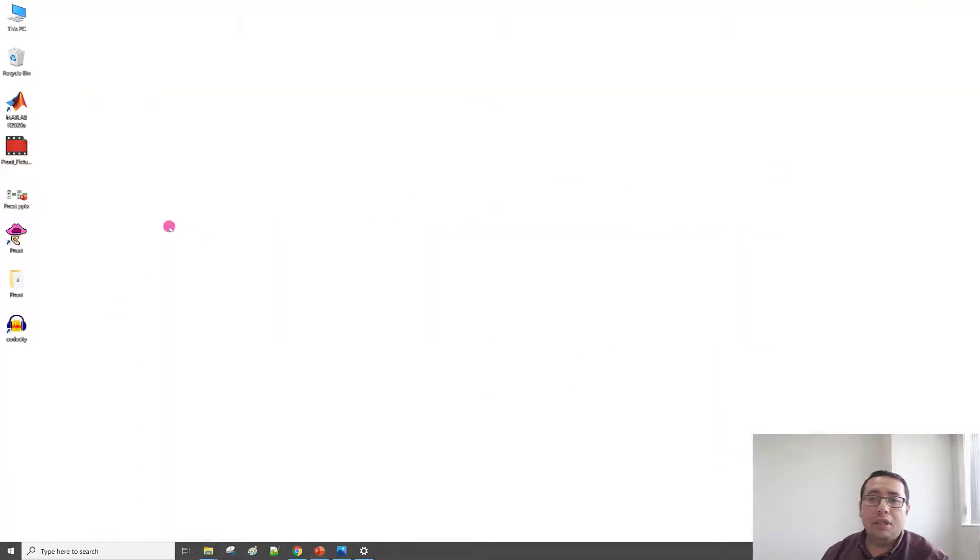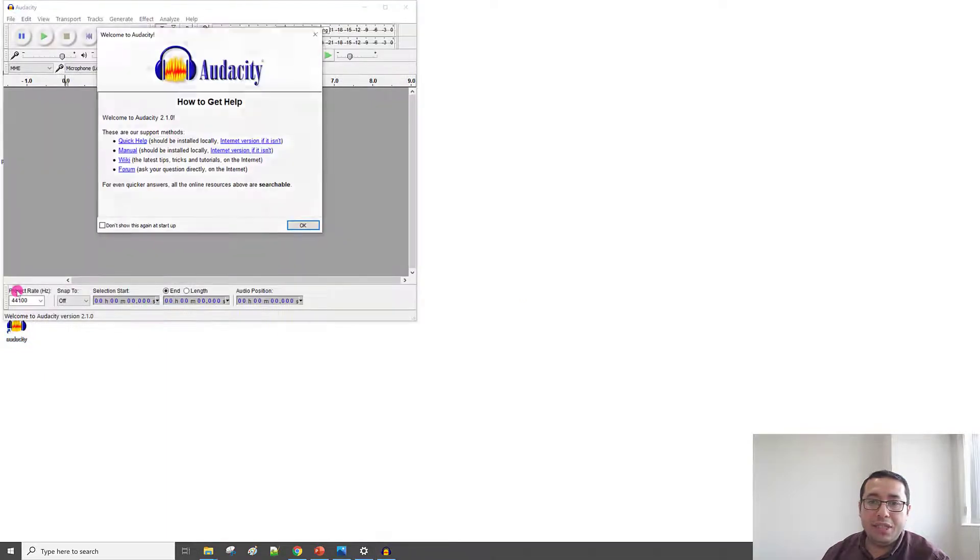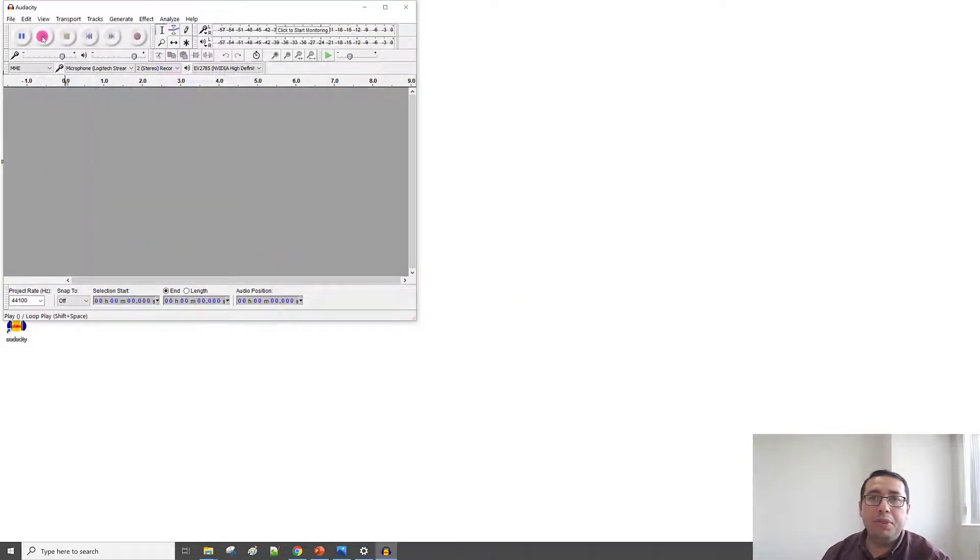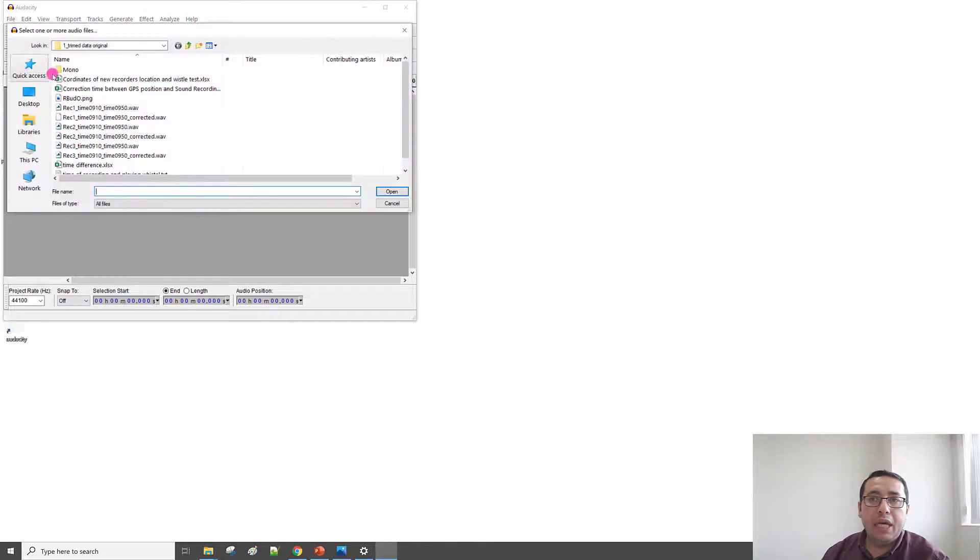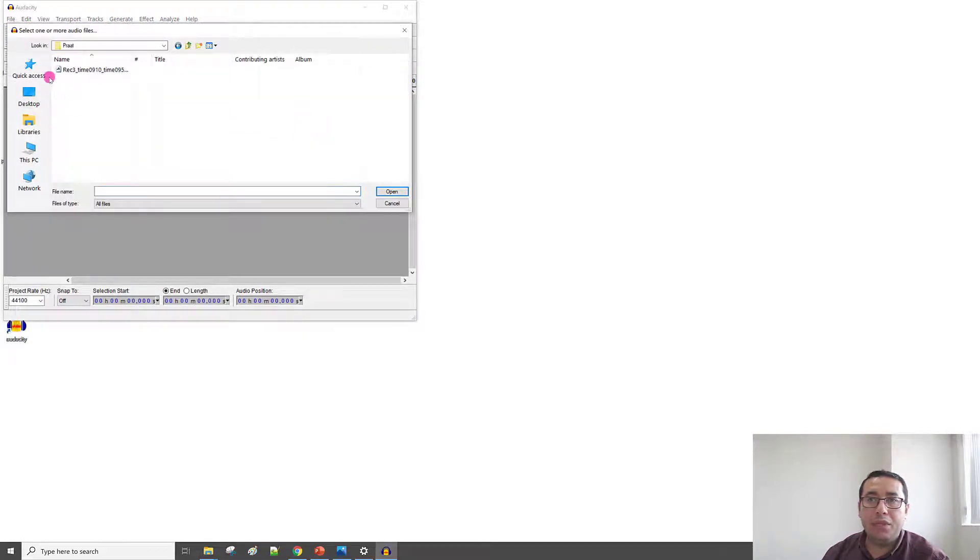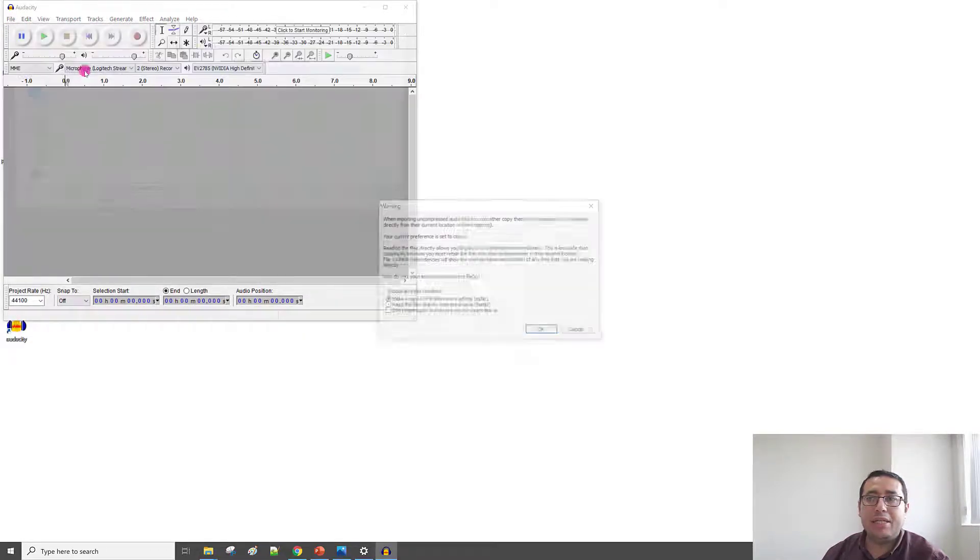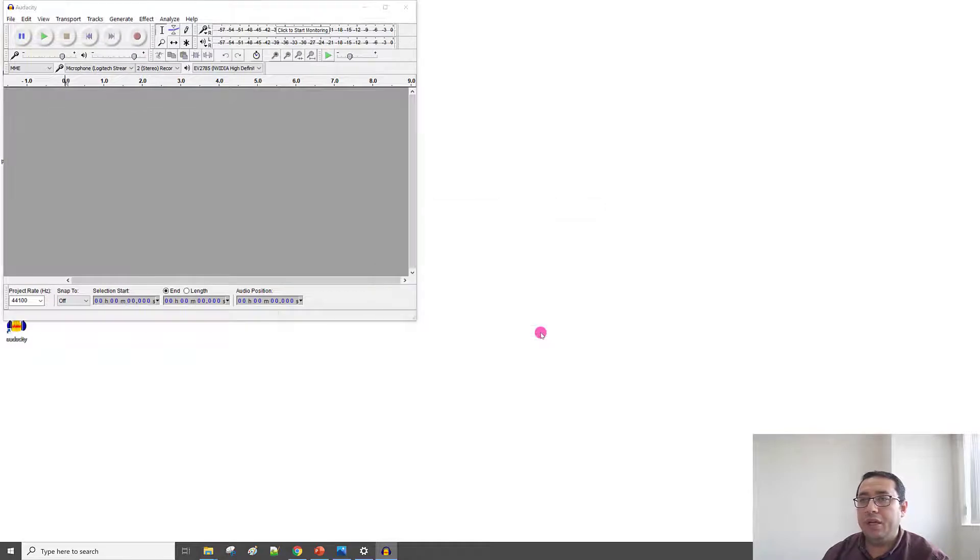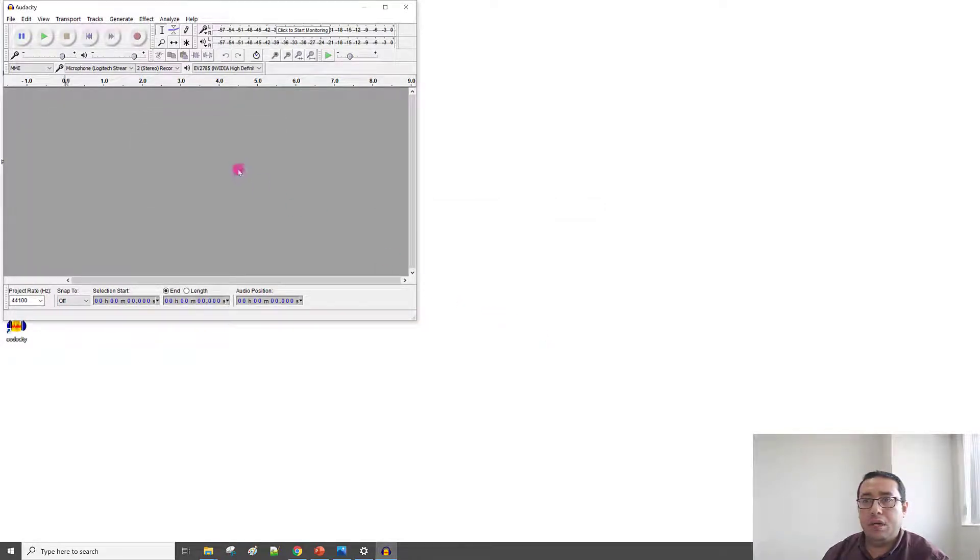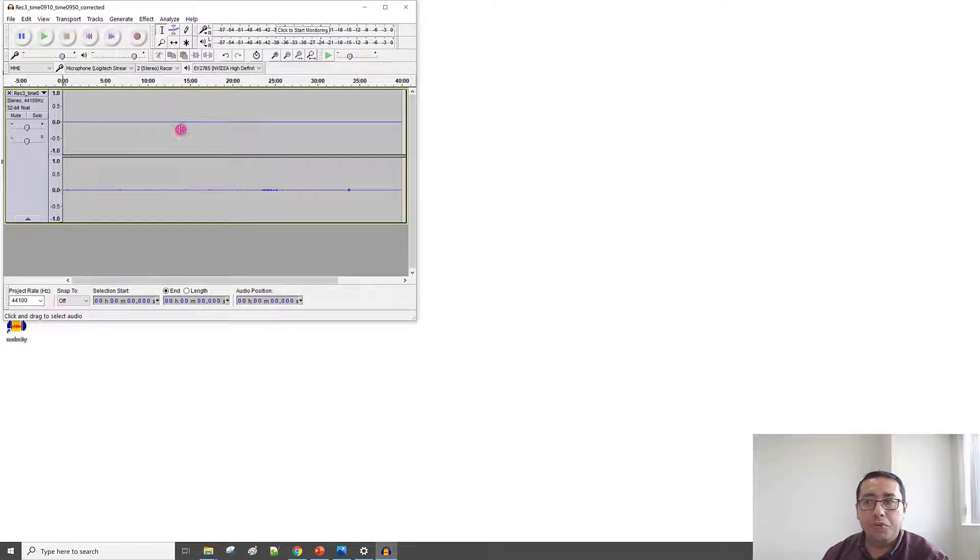First, I open Audacity. For example, the file is here in Praat. So, let me go to File, Open, and from the desktop there is the Praat folder, and here is the sound wave. I have the two channels. I need to remove this channel.